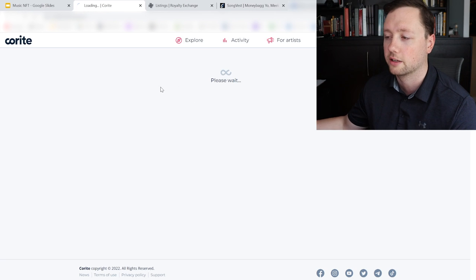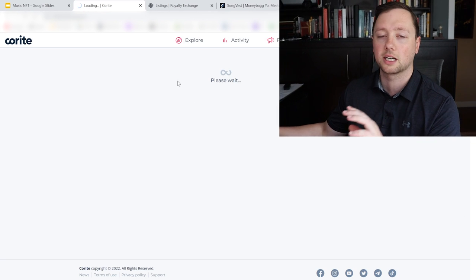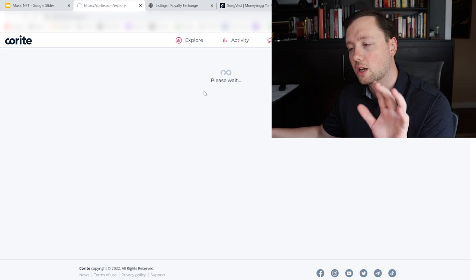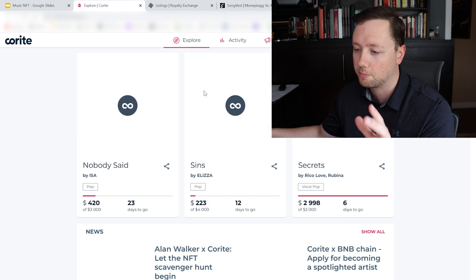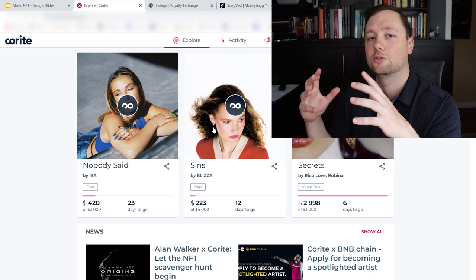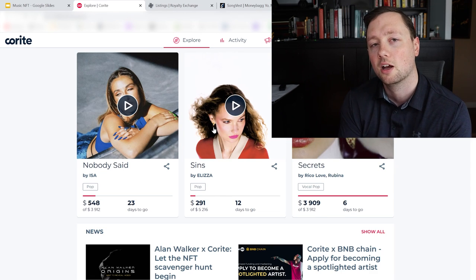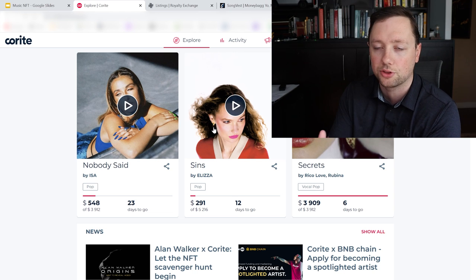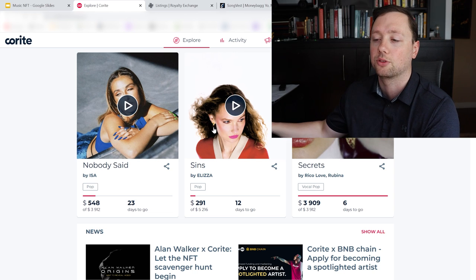Now Corite, it looks like it's strictly focused on NFTs, mostly kind of up and coming artists, and trying to raise money for them to finish the song, promote the song and get it out there.